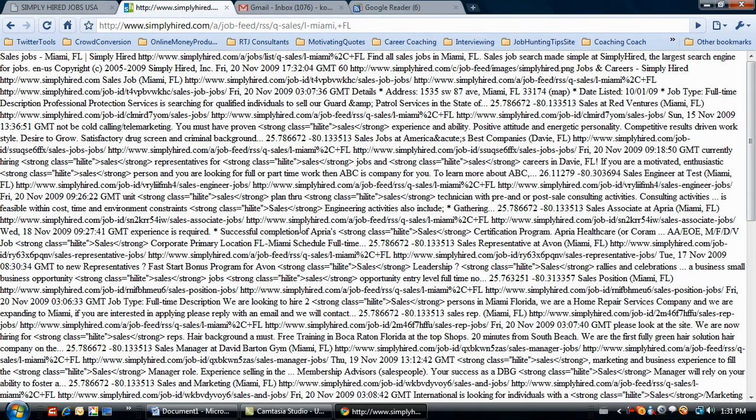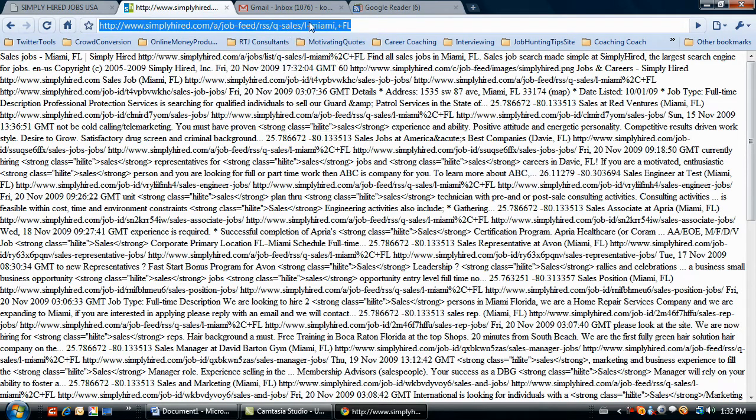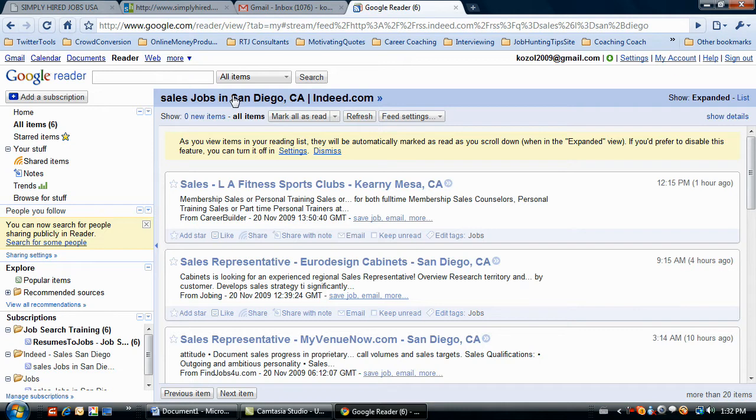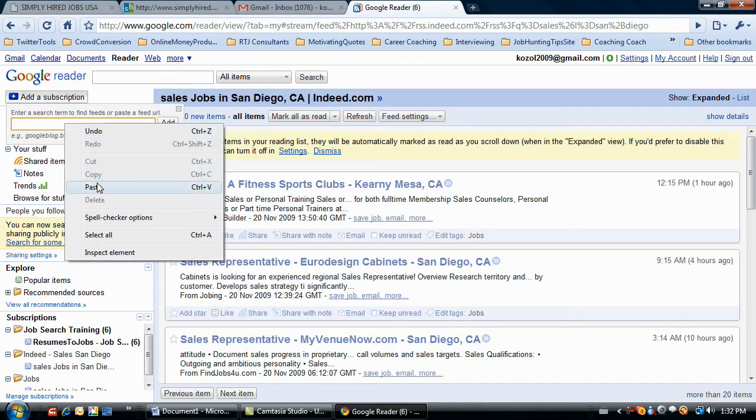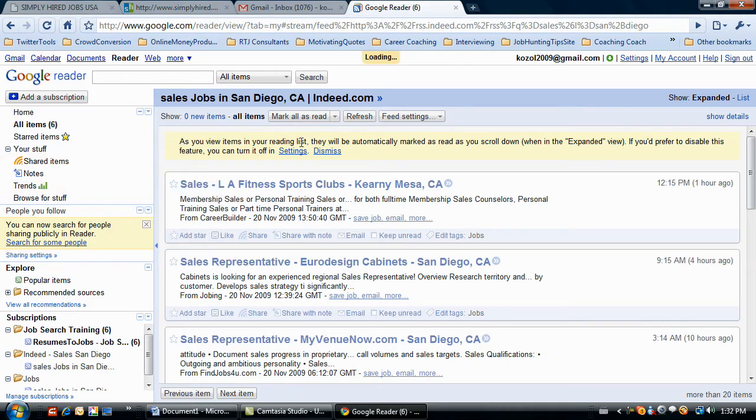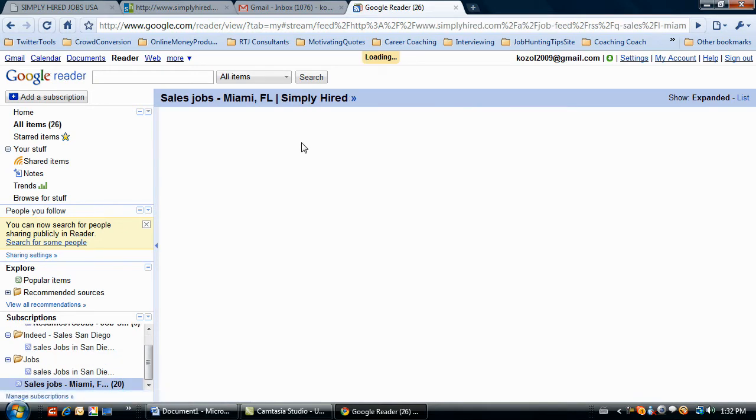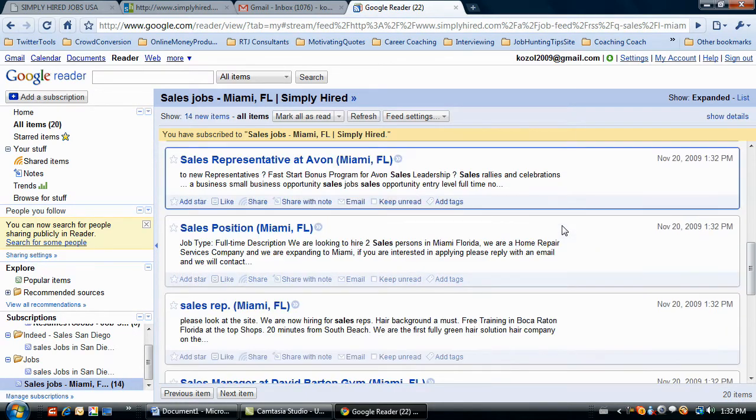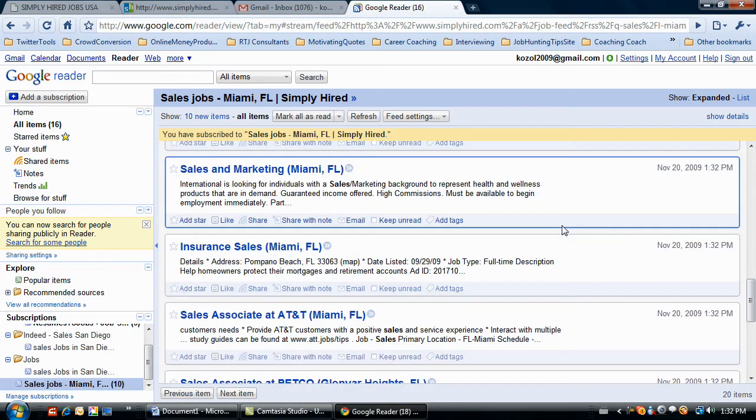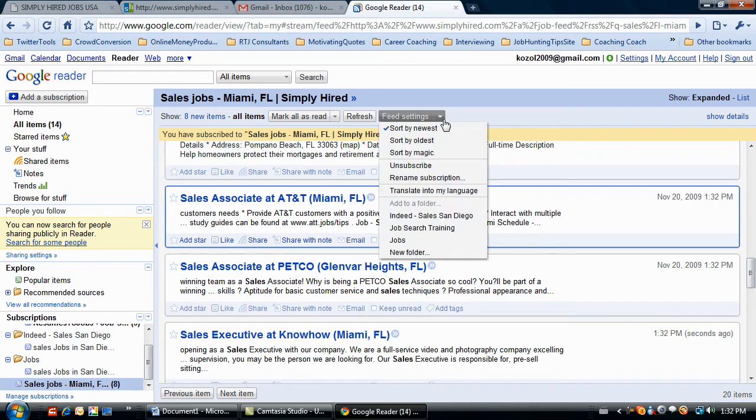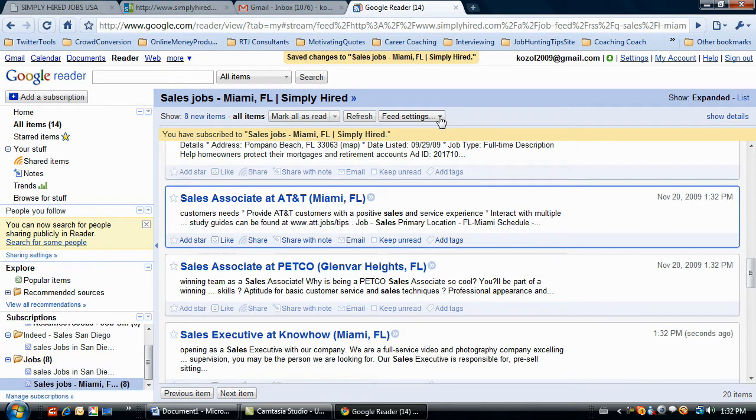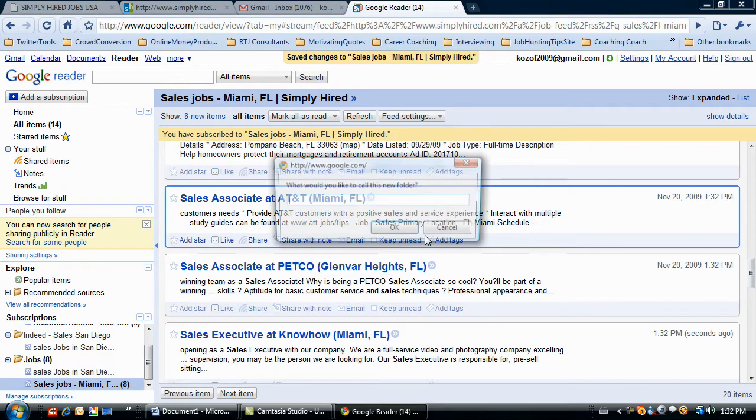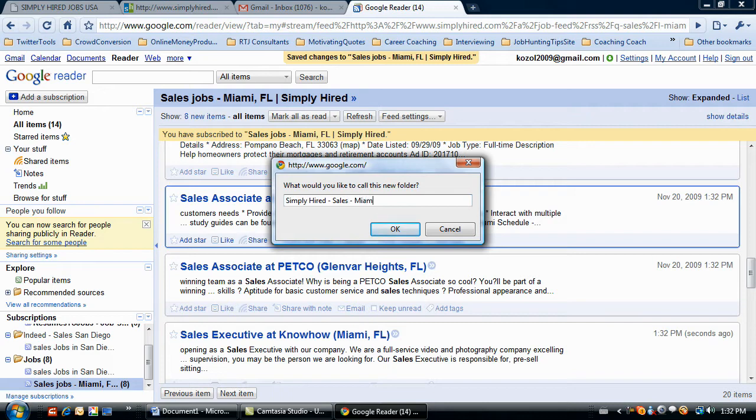It'll say view as RSS feed. So when we click on that, you get this big thing. You want the URL. Right-click, copy, go back to your reader, add subscription, right-click, paste, click add. And there we have it. So now we have our sales jobs headings right here in your RSS reader. And you can drop that into your jobs folder. You can create a new folder. Simply Hire, Sales, Miami.